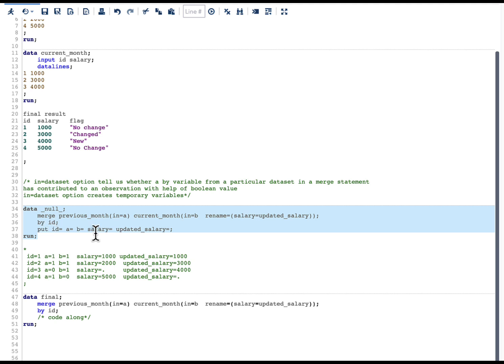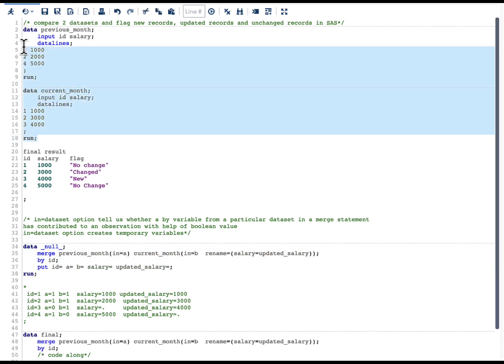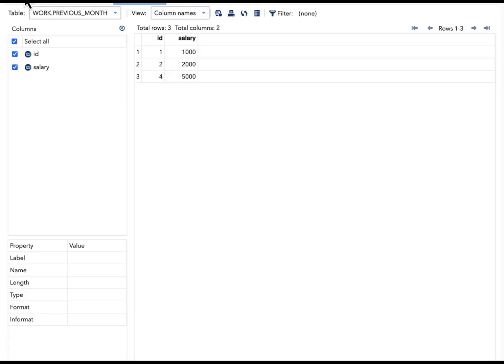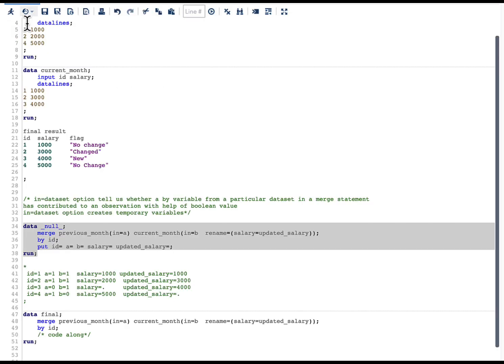I am also using a PUT statement, which puts the variable values into the log. Now, let's first create our datasets and then run this DATA _NULL_ step. After running, this is what I see in the log — I've copied the log output and pasted it here so we can understand the concept of IN= at a deeper level.